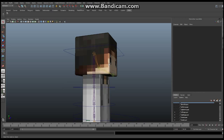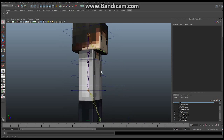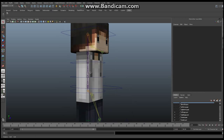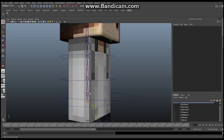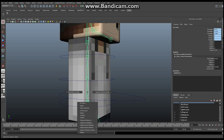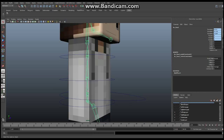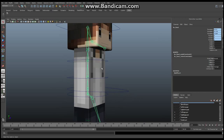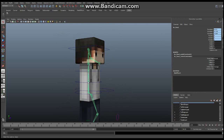So without further ado, let's get started. What I'd like you to do first is make sure that your skeleton can go back into its original shape. Select the root bone right here, hold down the right mouse button, and say Set Preferred Angle. That's just going to make sure that we can return our bones to this exact shape.